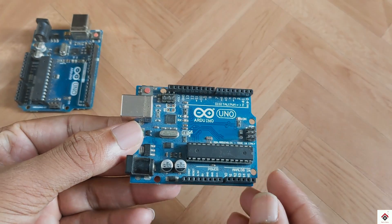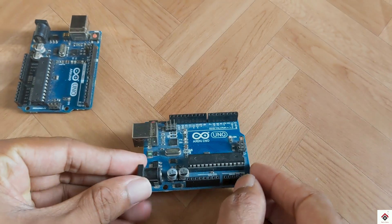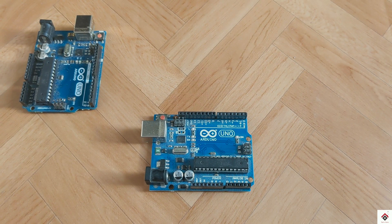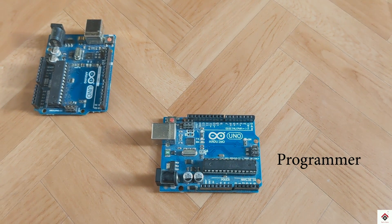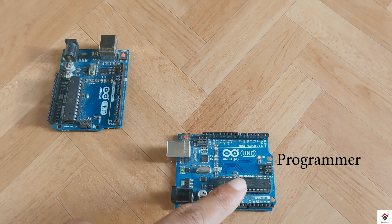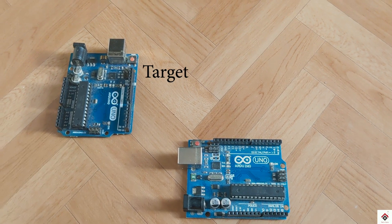So here I'll use this Arduino board as a programmer and will upload the program to the second board which is a target.